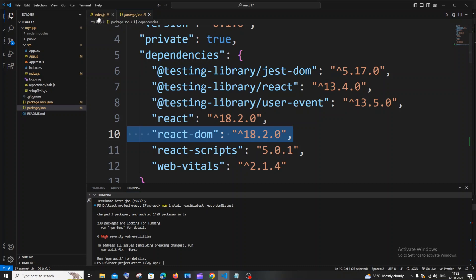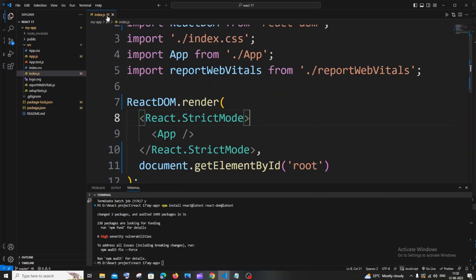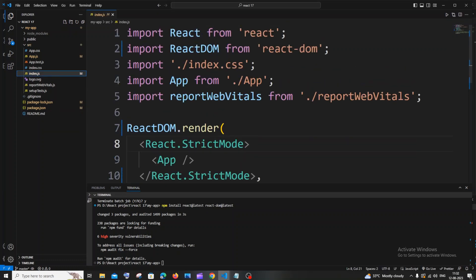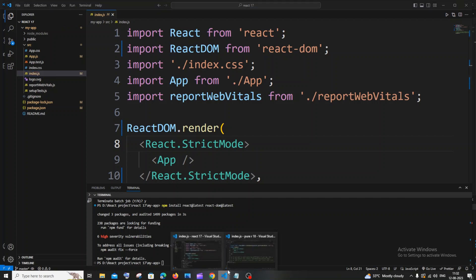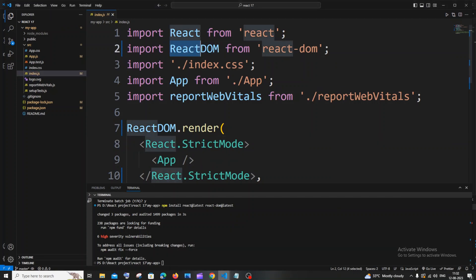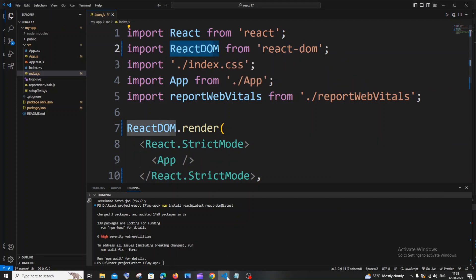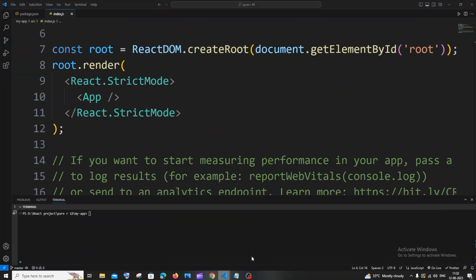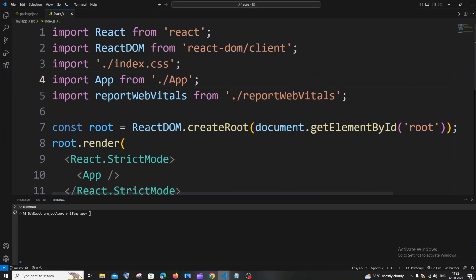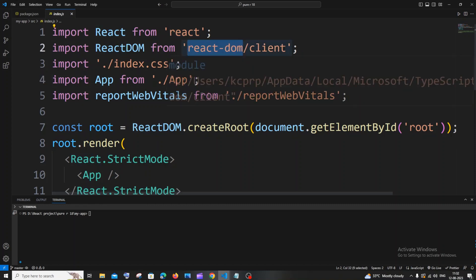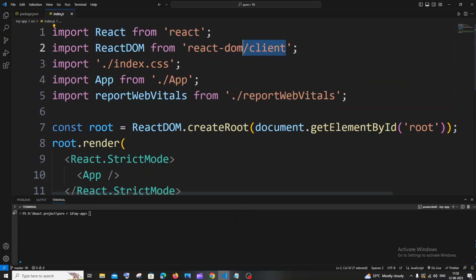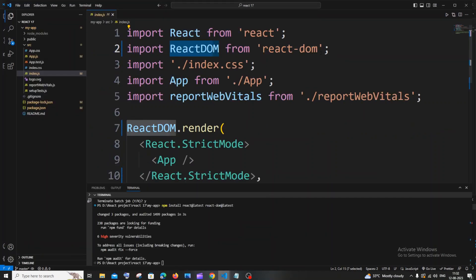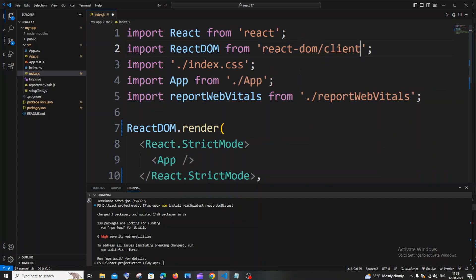Another thing that we need to change is we need to go to the index file. Under source I will be having this index.js file. Just click that. In this, first thing what you need to do is you'll be having this react-dom from react-dom. I'm also having here react-18. This particular React project is react-18 and here you can see we are having this react-dom slash client. Let me just now copy this and here you need to add react-dom slash client at the top.